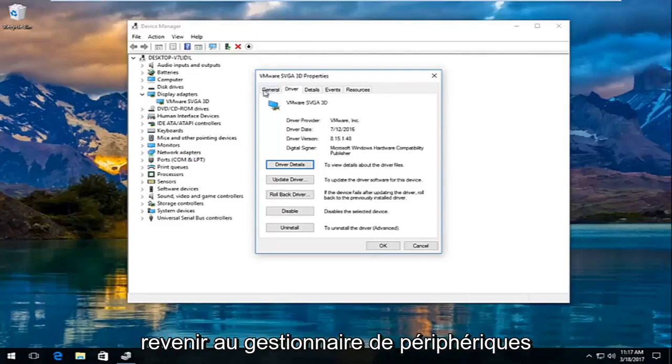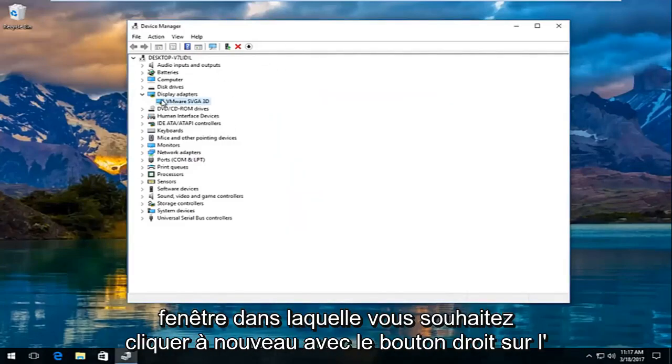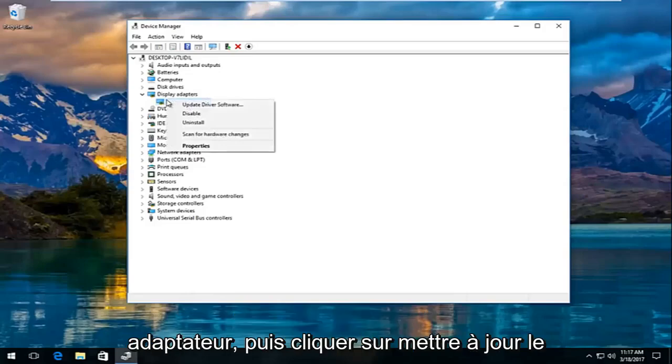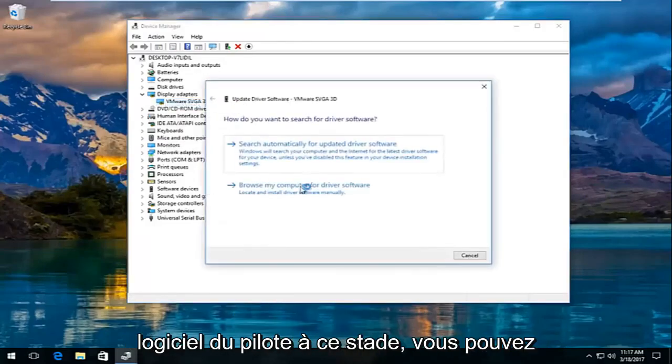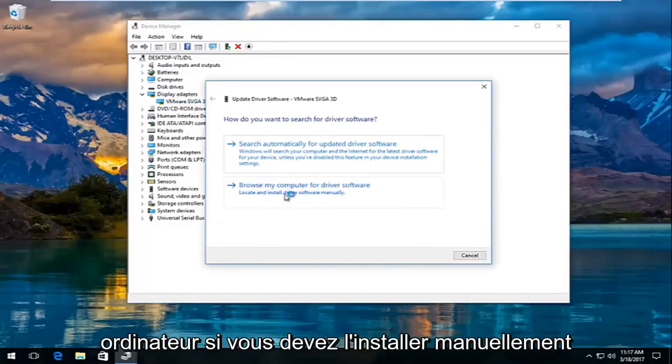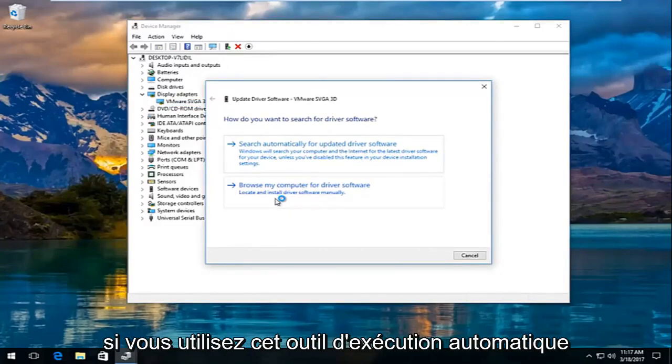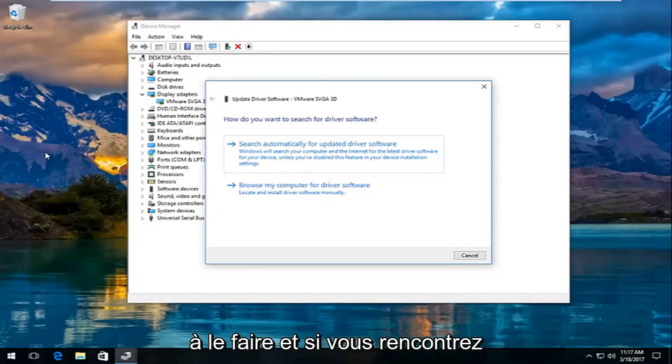All you have to do is just go over back to the device manager window. You want to right click on the adapter again and then click on update driver software. At this point, you could browse your computer for the driver software if you have to manually install it. If you use an automatic run tool that I showed earlier, you're likely not going to have to do this.